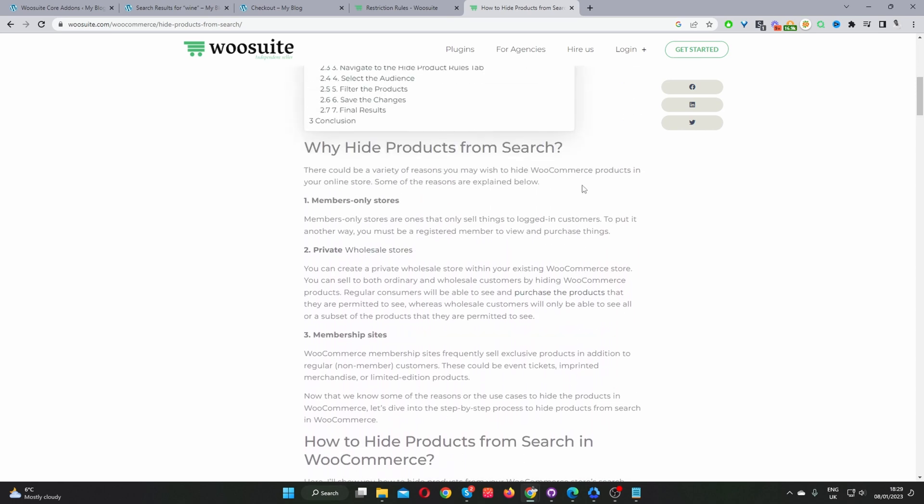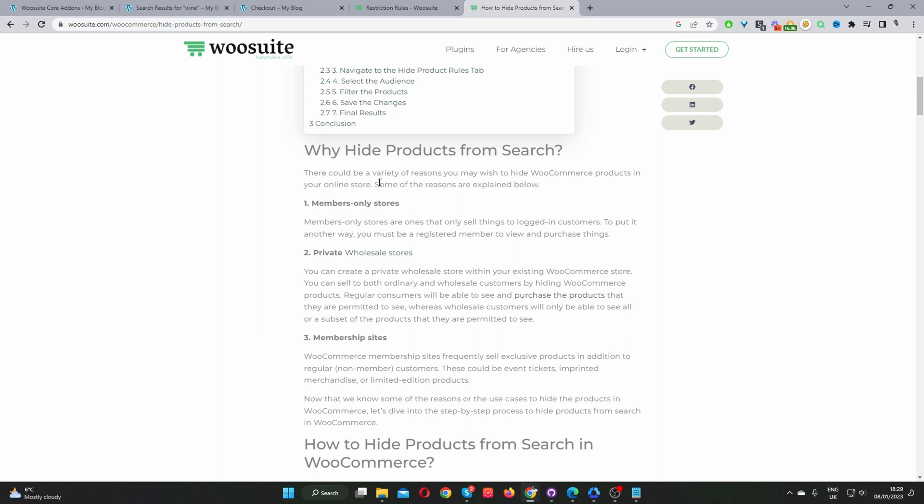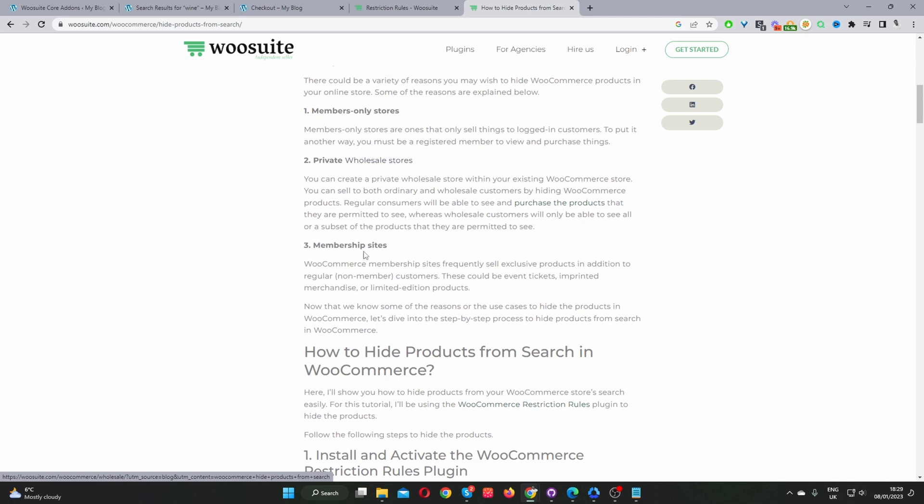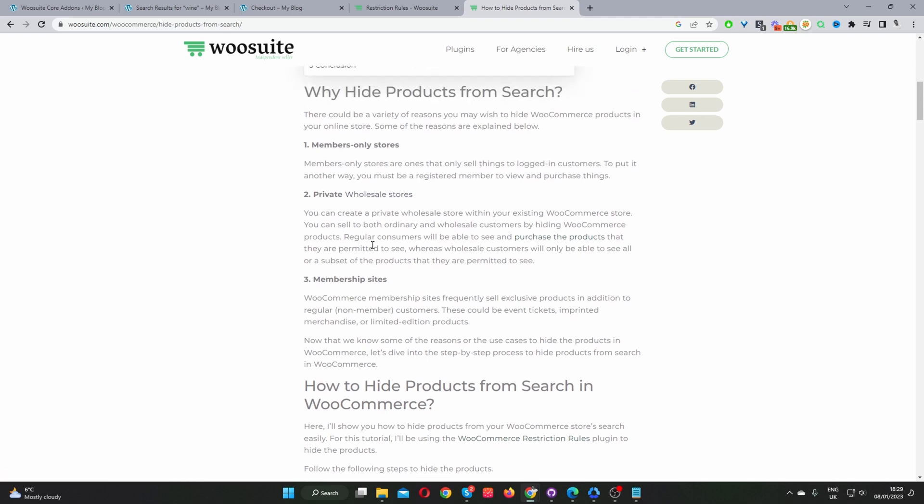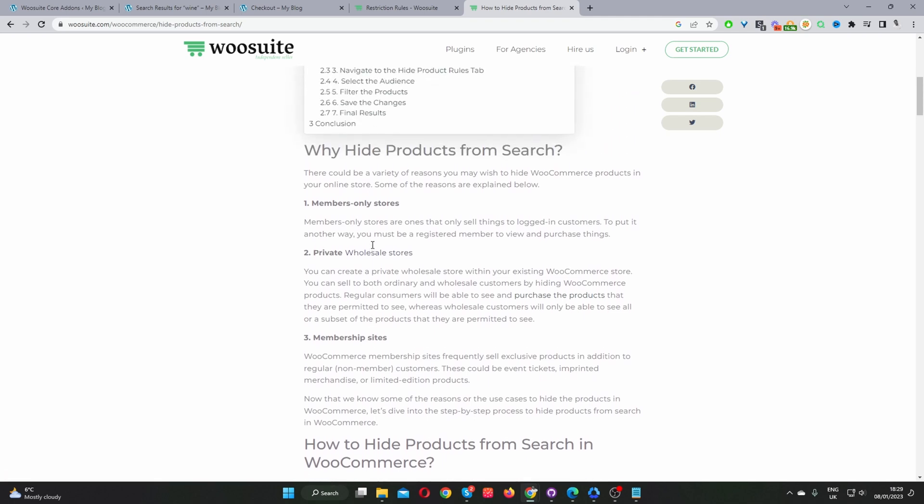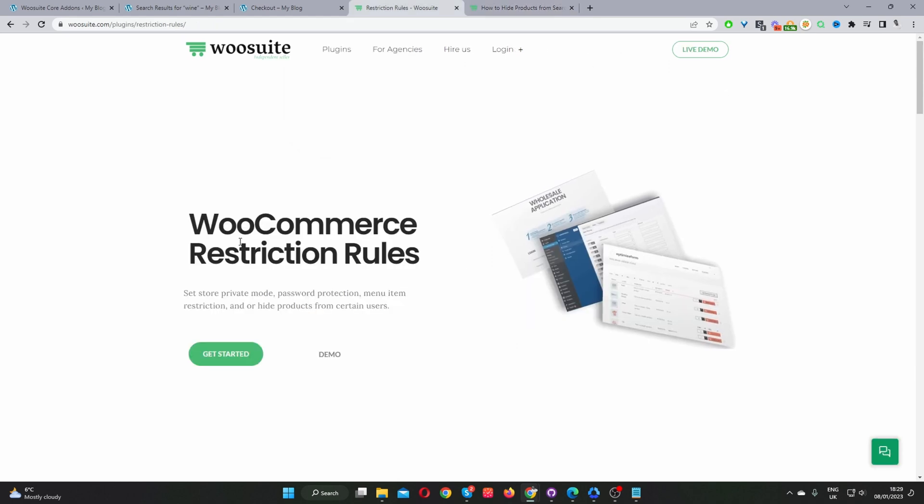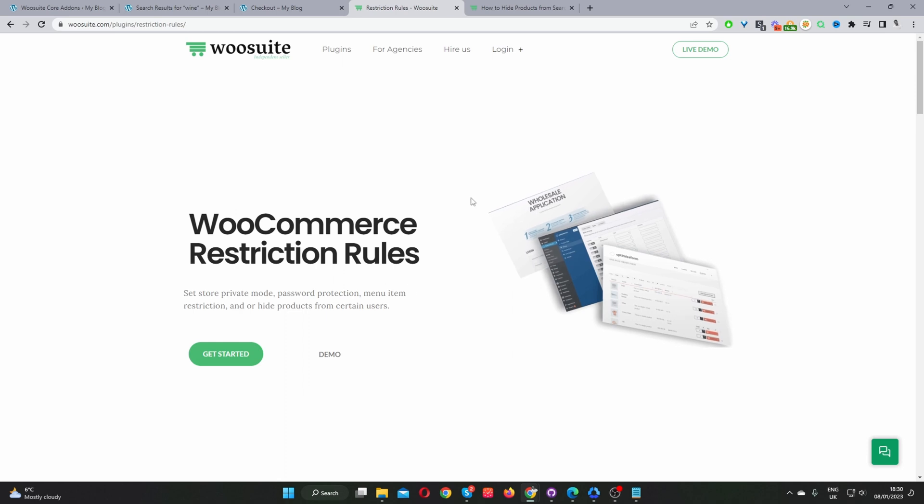But this is handy, for example, if you're running a membership-only store, a private wholesale store, or a membership site, and you just want to hide products from specific users, then this tutorial will help you do just that. Okay, so with that out of the way, the first step is to head over to WooSuite.com, go ahead and download the Restriction Rules plugin.